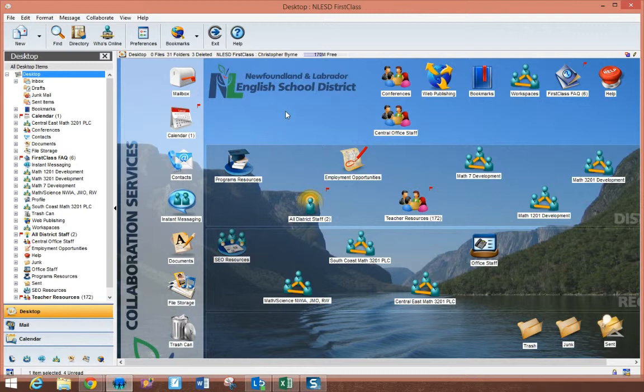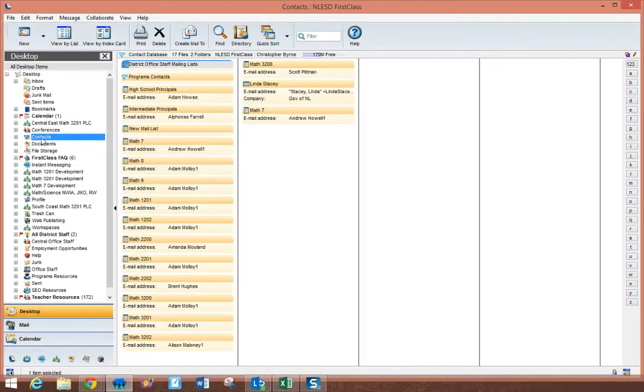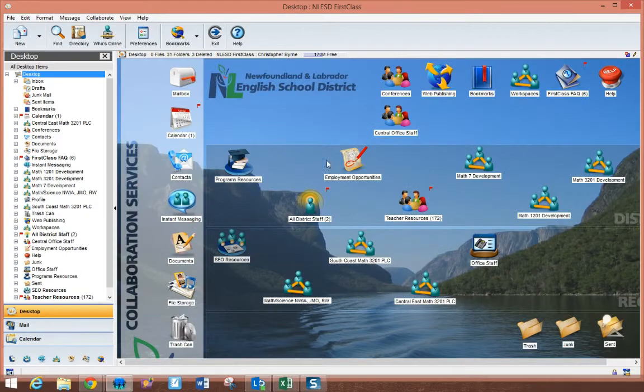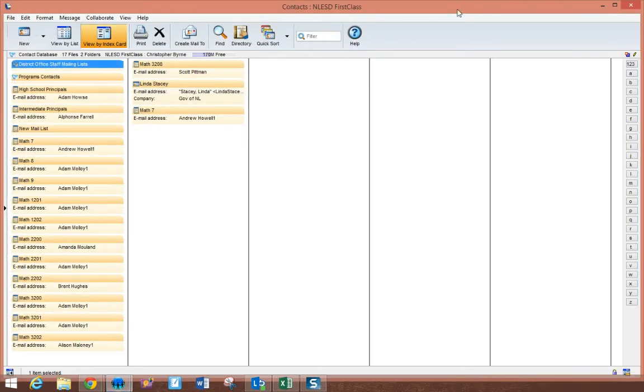You can do that in one of two ways. You'll notice that there is a contacts tab over here, or you can double-click the contacts on your desktop. Either one is fine.